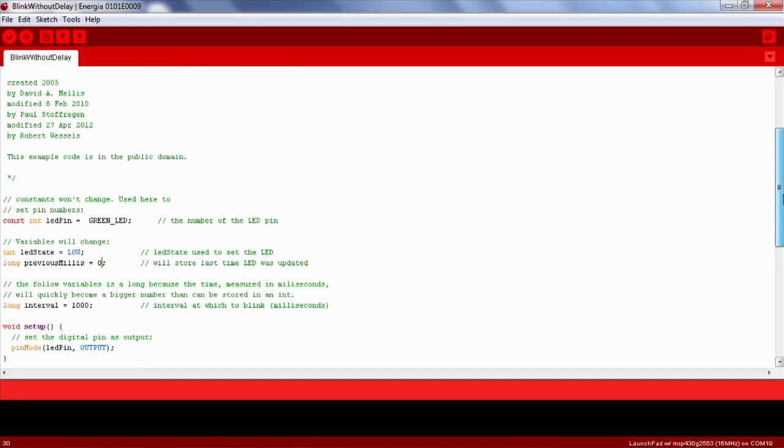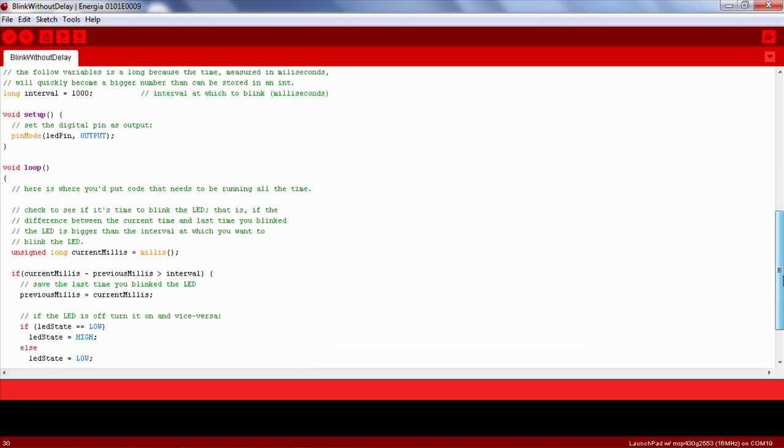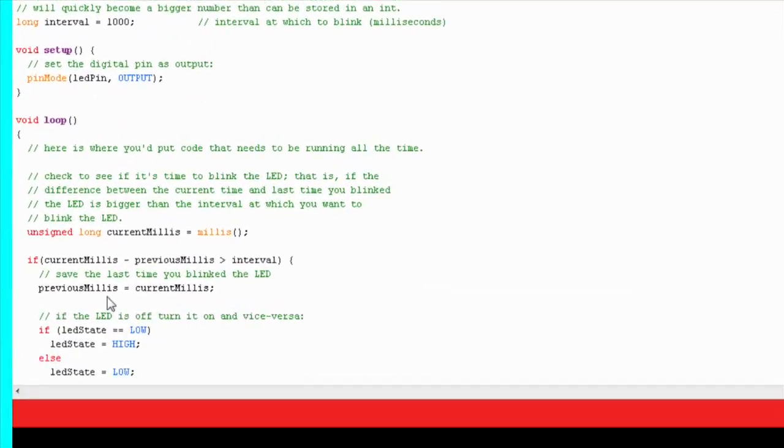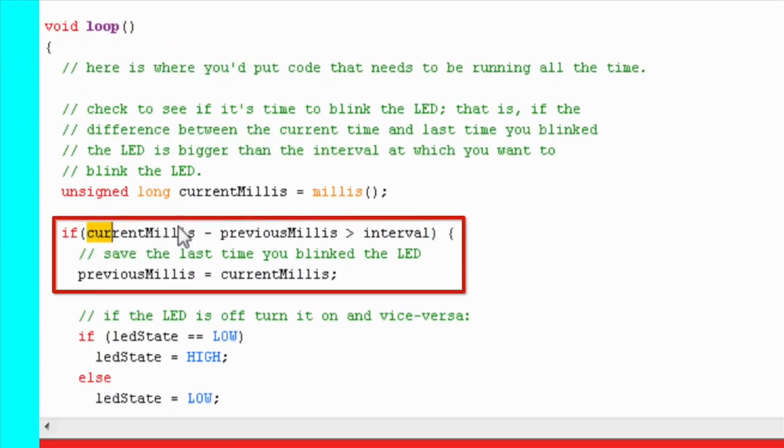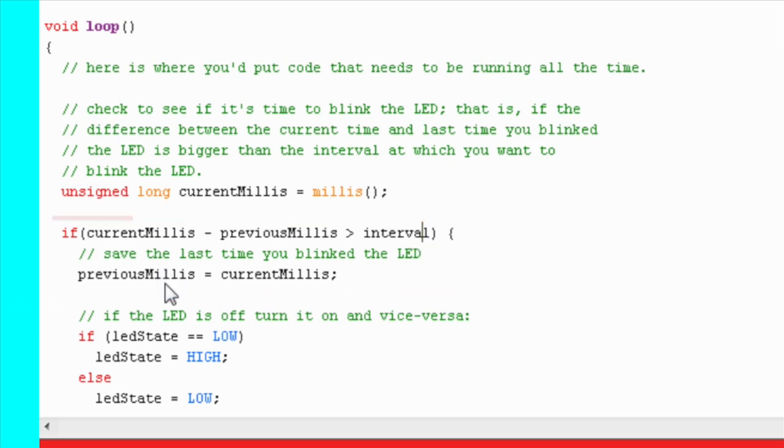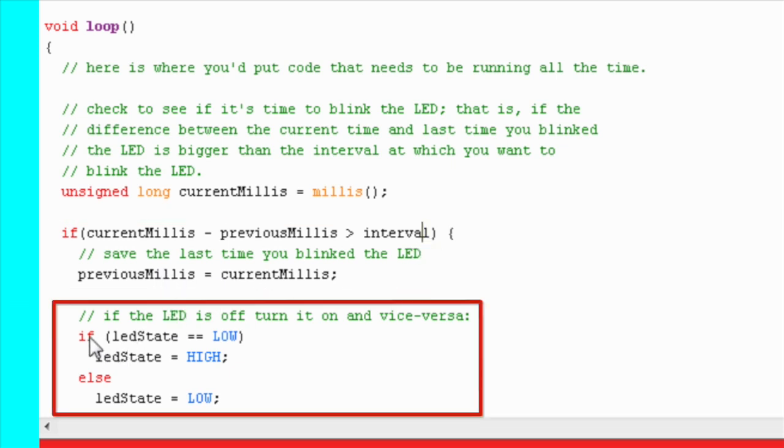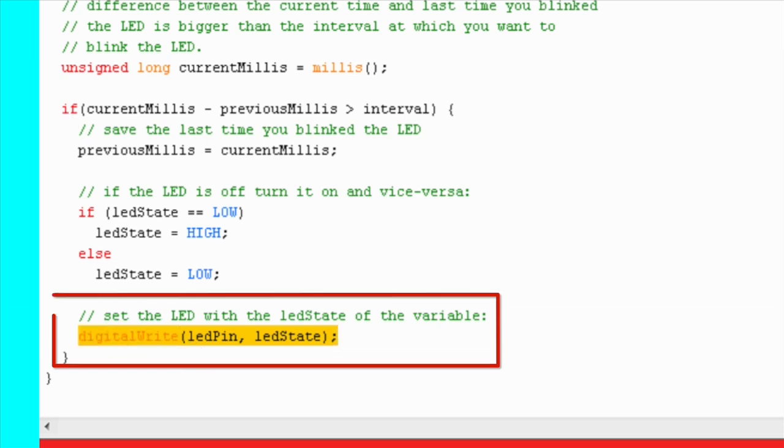In order to measure delay, we check the difference of the current time with the previous time when the LED last blinked. If the difference exceeds the delay time interval, we store back the current time into previousMillis and toggle the LED. If the LED is on, then it's turned off and vice versa. We write back the appropriate value into the LED pin using the digitalWrite function.